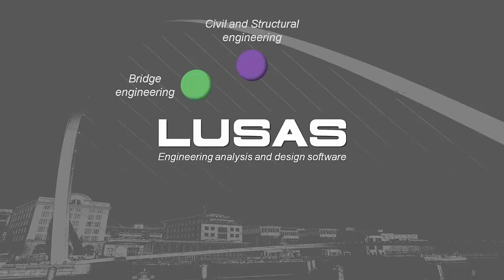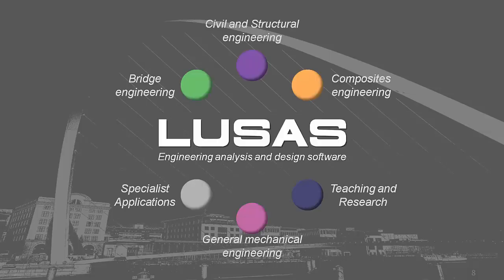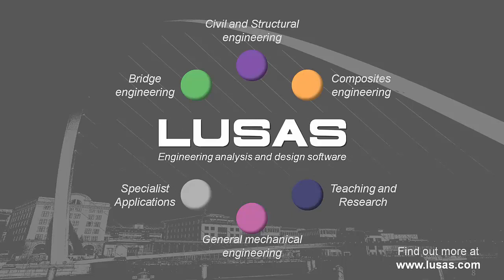Thank you for watching this demonstration. I hope you find it helpful in your use of LUSAS. For more information, please visit LUSAS.com.